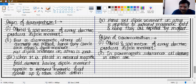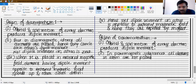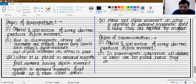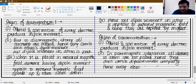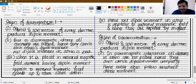In paramagnetic substances, all electrons in the atom are not paired, and hence they don't cancel their dipole moment completely. Therefore, every atom possesses a resultant dipole moment.